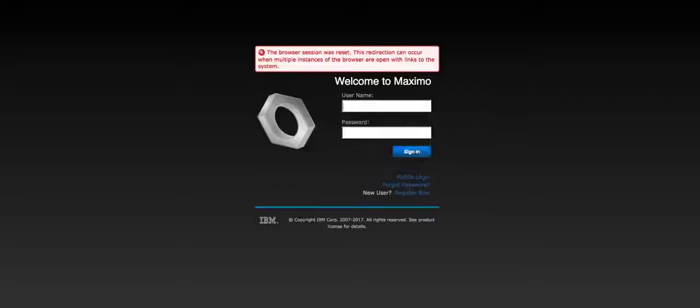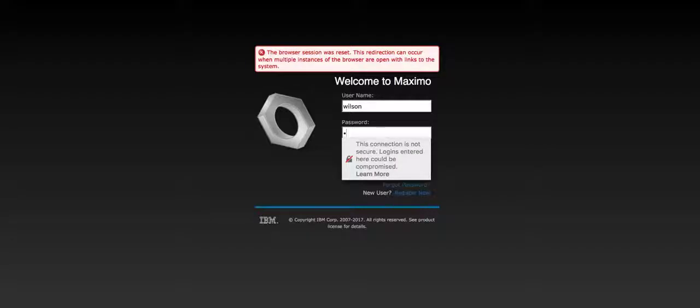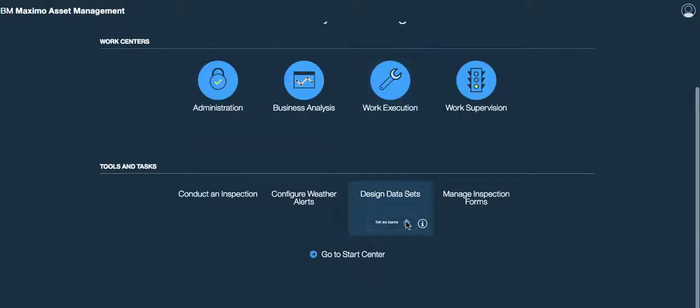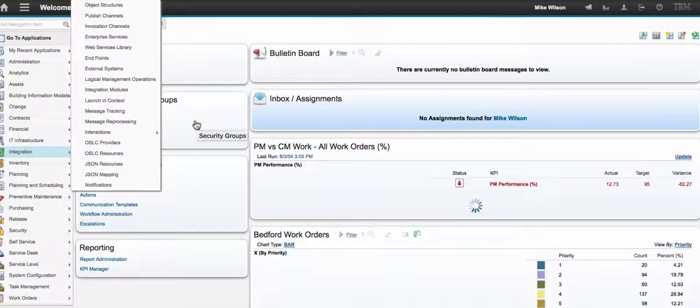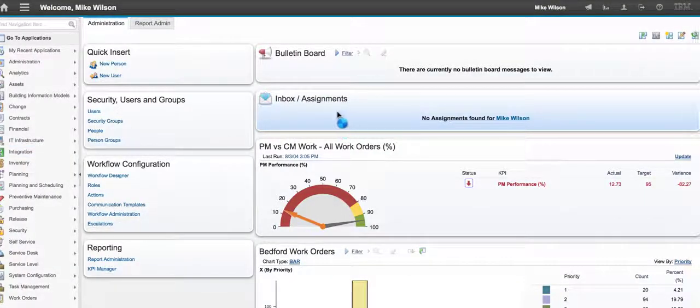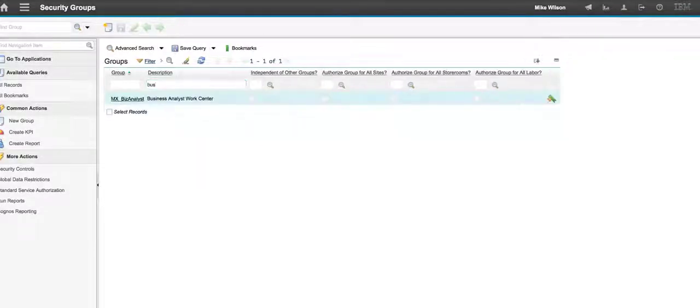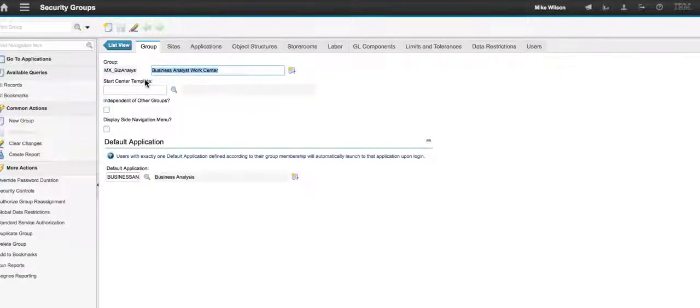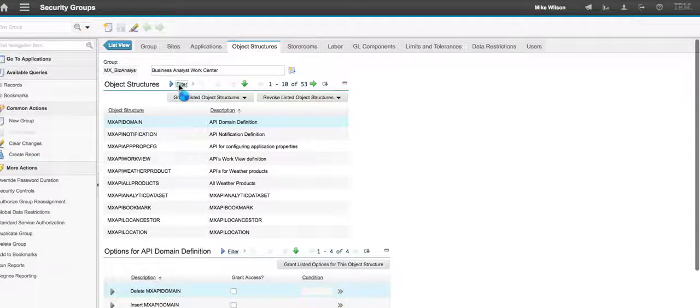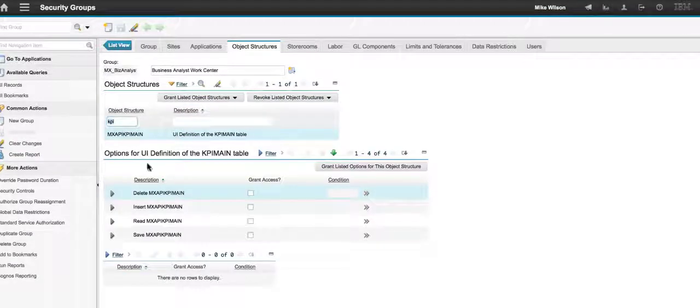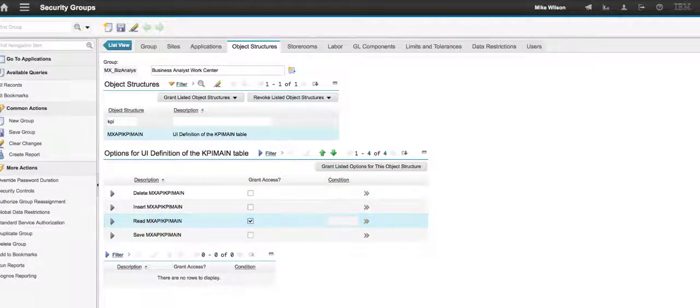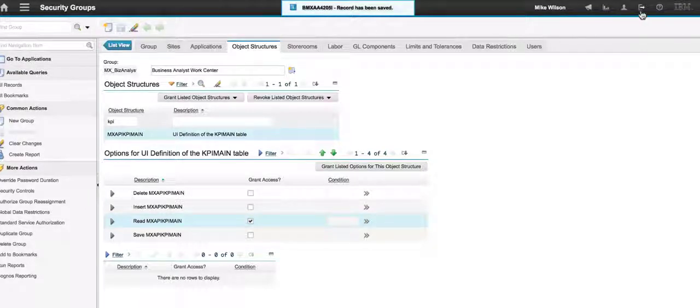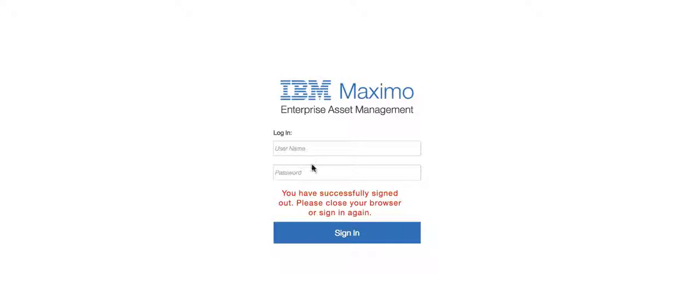Let me do this really quickly for you. I'll just go back to security groups, find business analyst, because I don't want to leave it with that missing. Let's filter for KPI. We want to make sure that it's all looking good before we leave this recording. Save that, sign out, come back here to Abby.